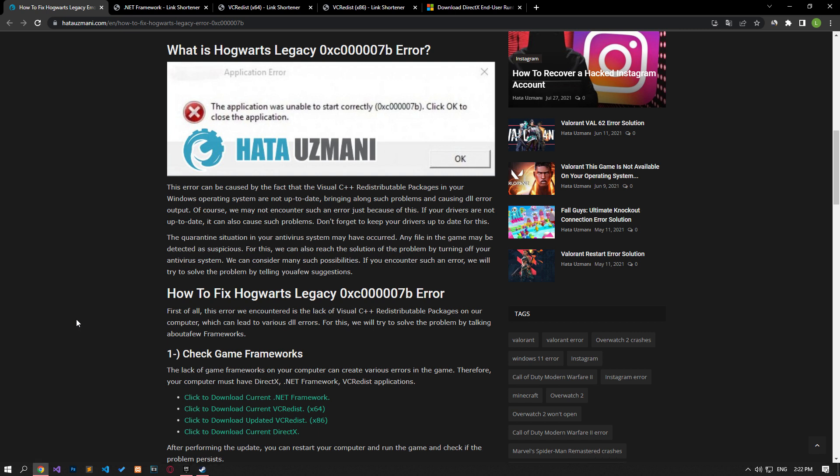This error can be caused by the fact that the Visual C++ redistributable packages in your Windows operating system are not up to date, bringing such problems with DLL error output. Of course, you may encounter such an error not only because of this problem, but also because of many problems. For this, we will try to solve the error by telling you a few suggestions.